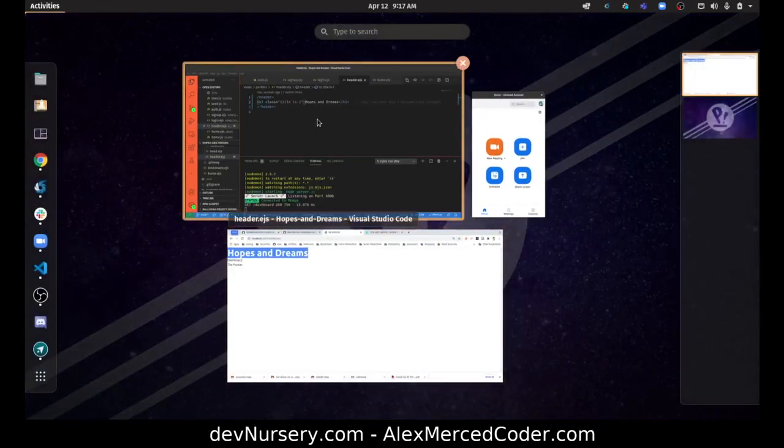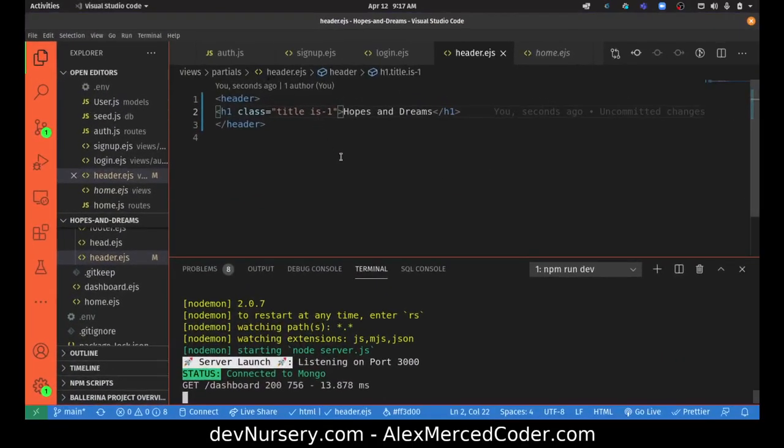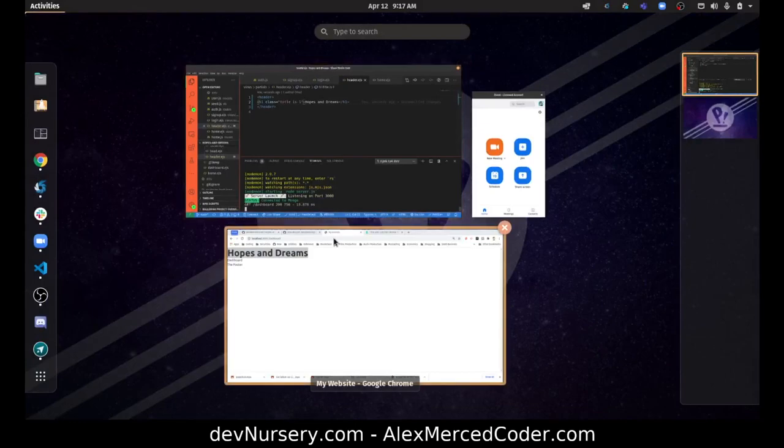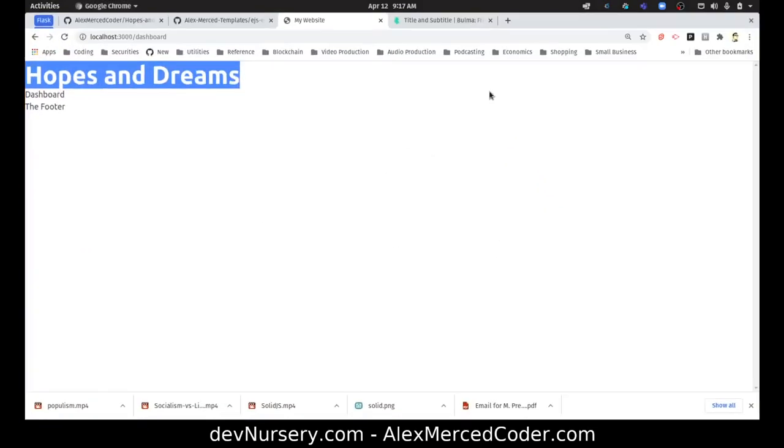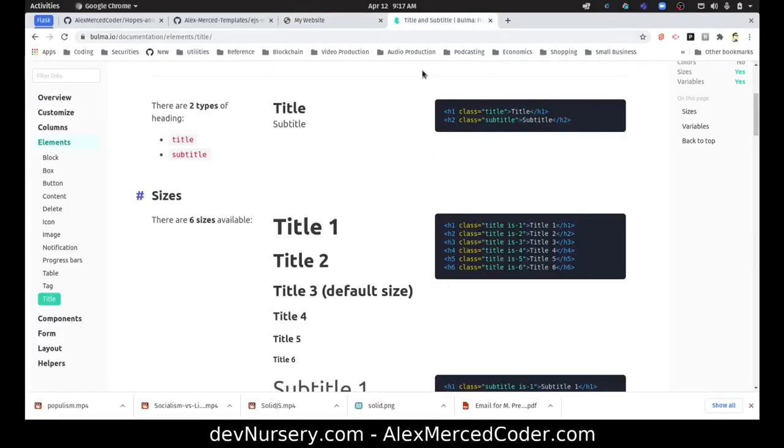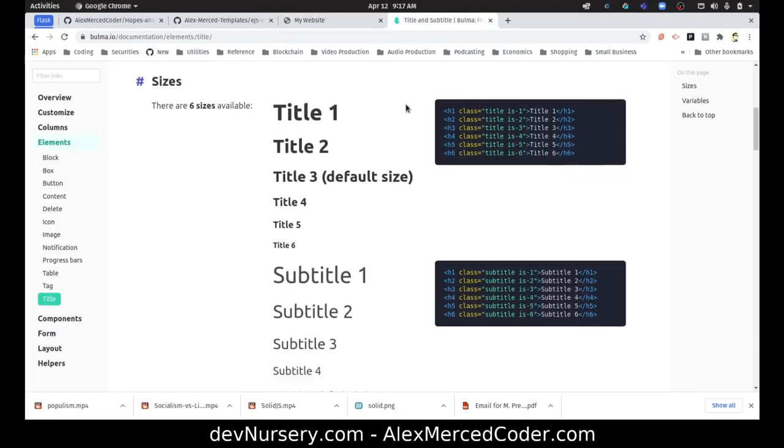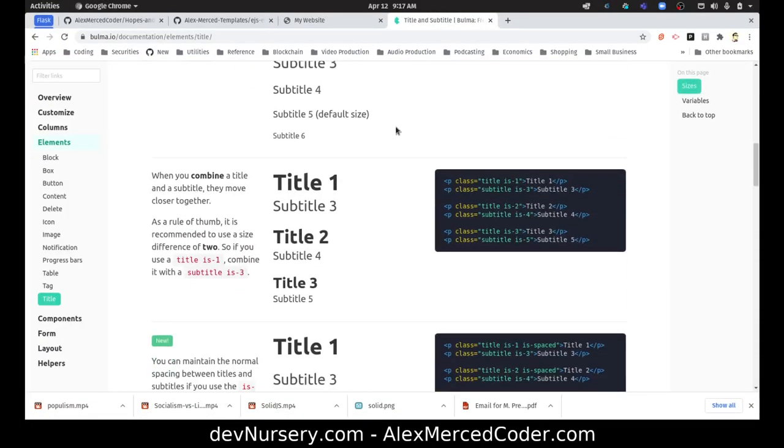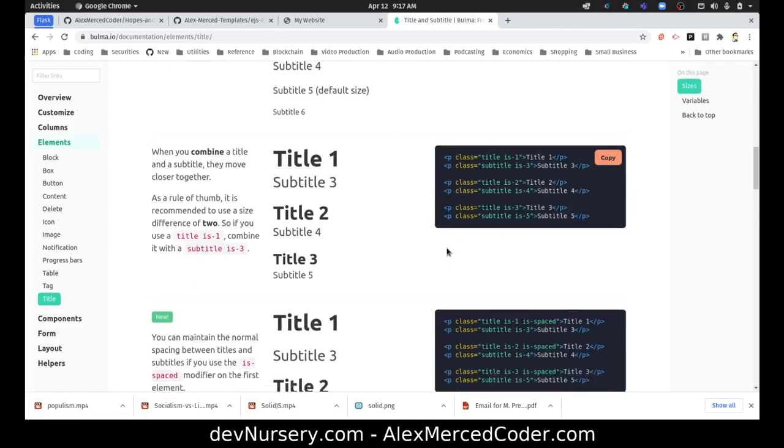Cool. 'Hopes and Dreams.' Now we'll keep cleaning that up and making it a little bit cooler.